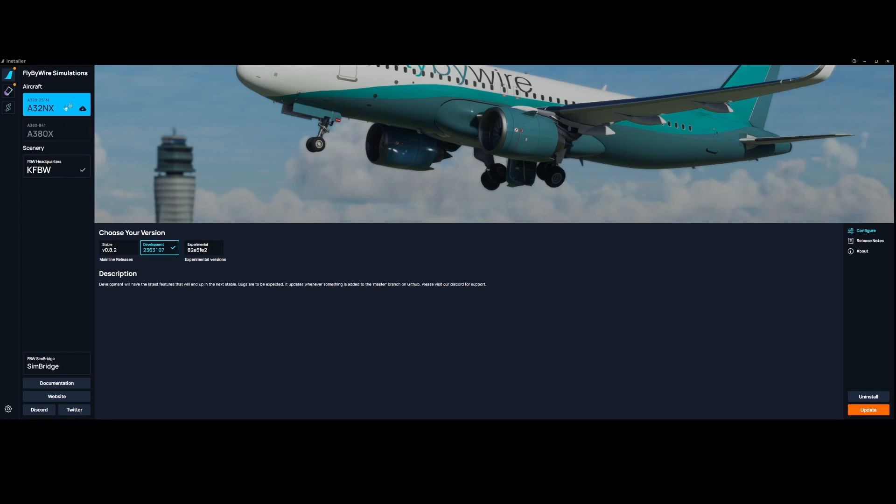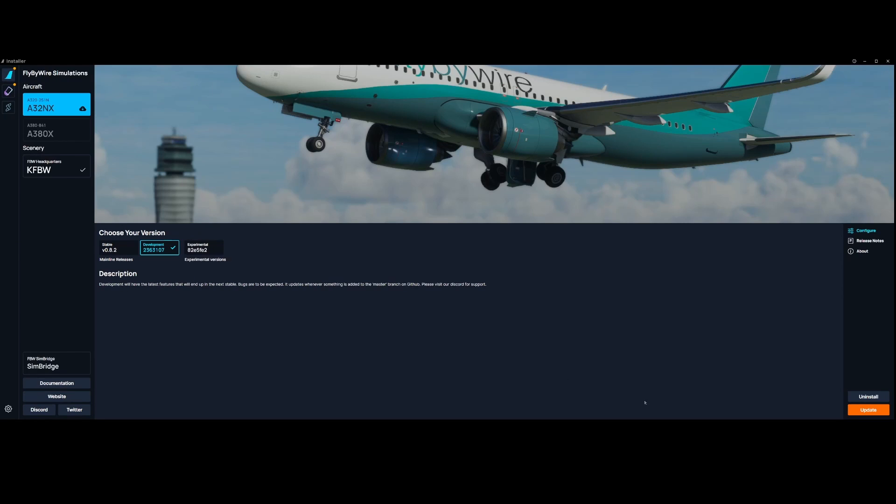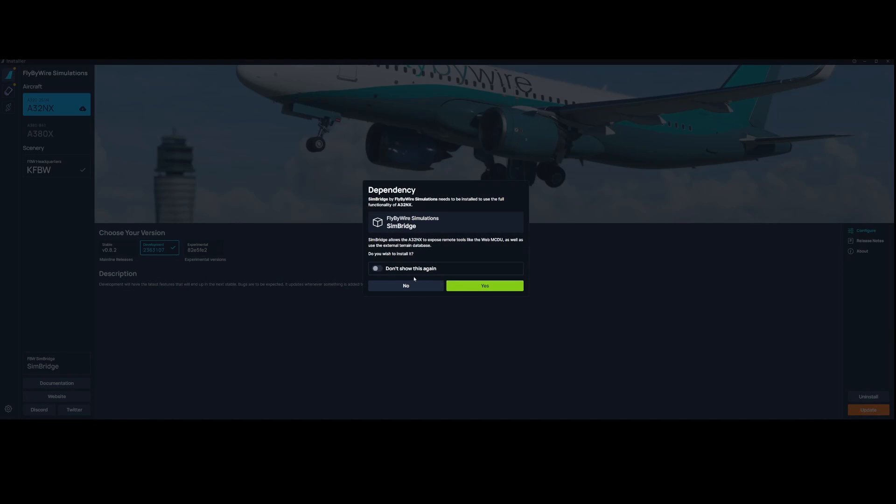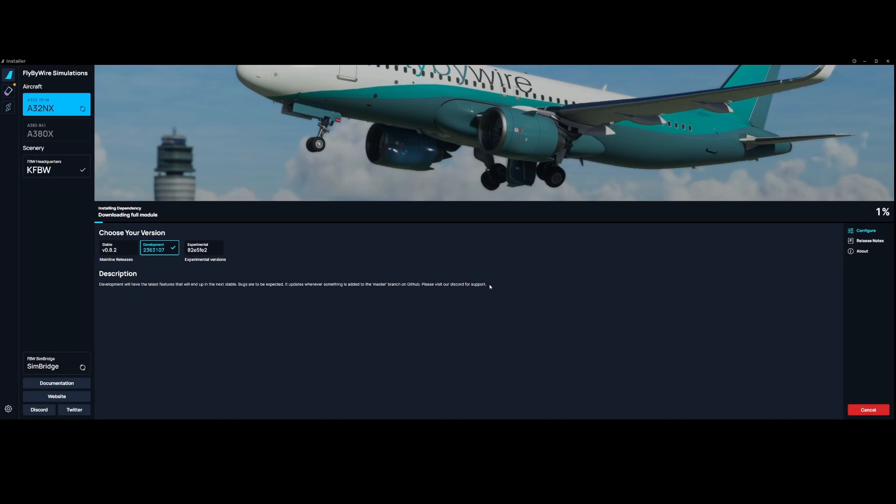You can see the normal aircrafts like the FlyByWire A32NX and the Salty 747 are displayed here so you can simply update them. Once you try to do that for the A32NX you will get this window and it says if you want to use the external remote tools like the WebMCDU, which means you can use a tablet or another device to connect to the MCDU, and also connect to an external terrain database, then you need to install the SimBridge tool which is now a hard requirement.